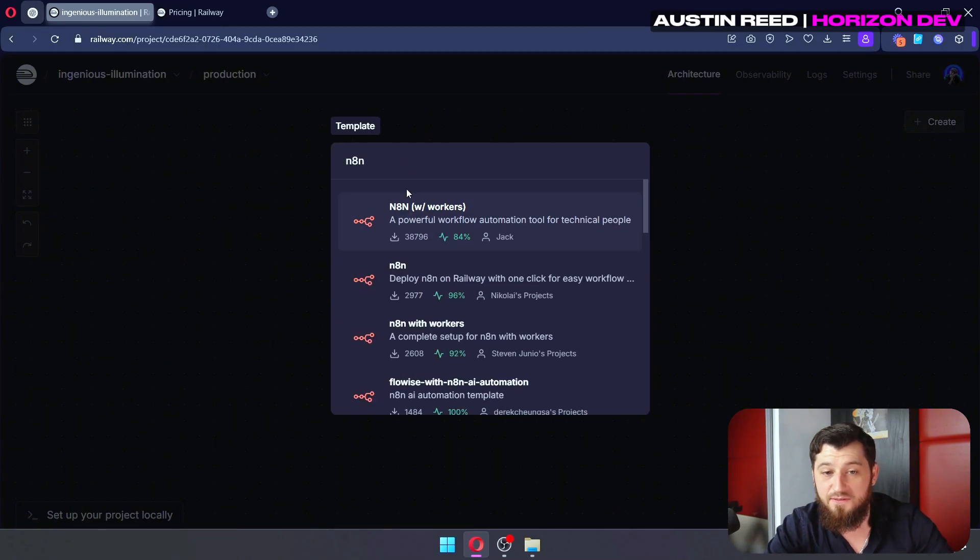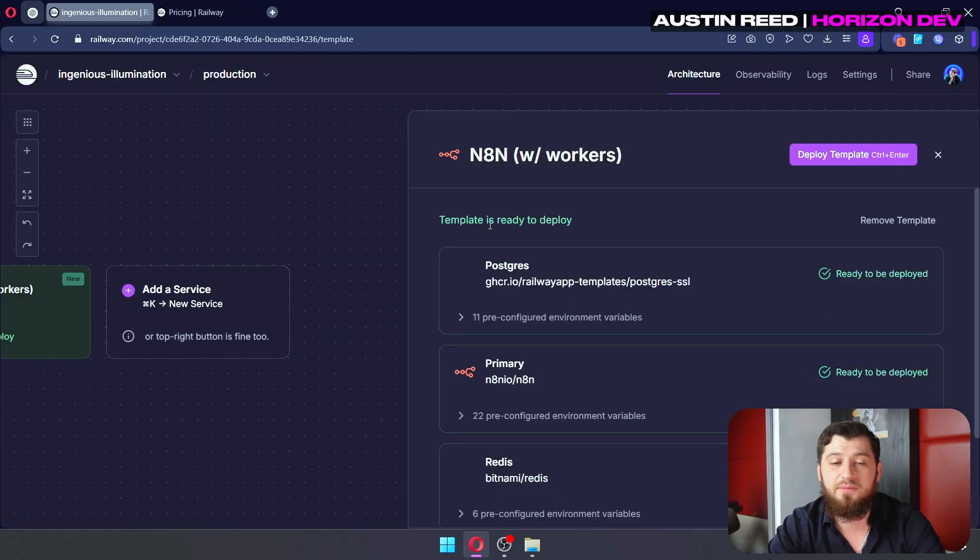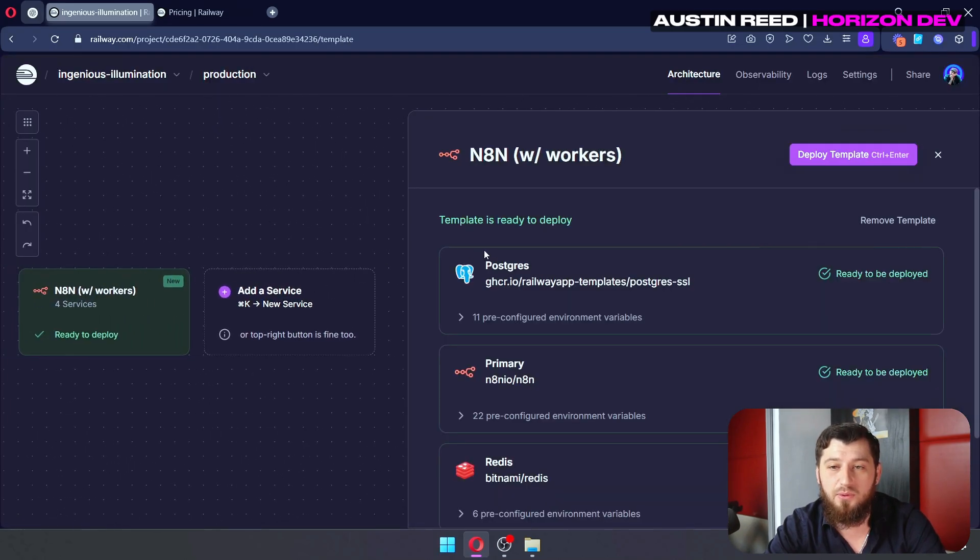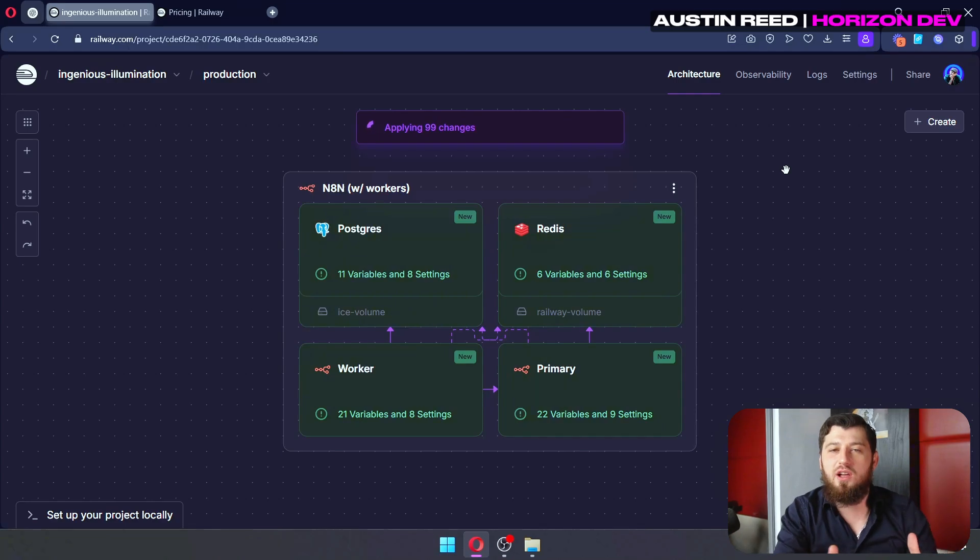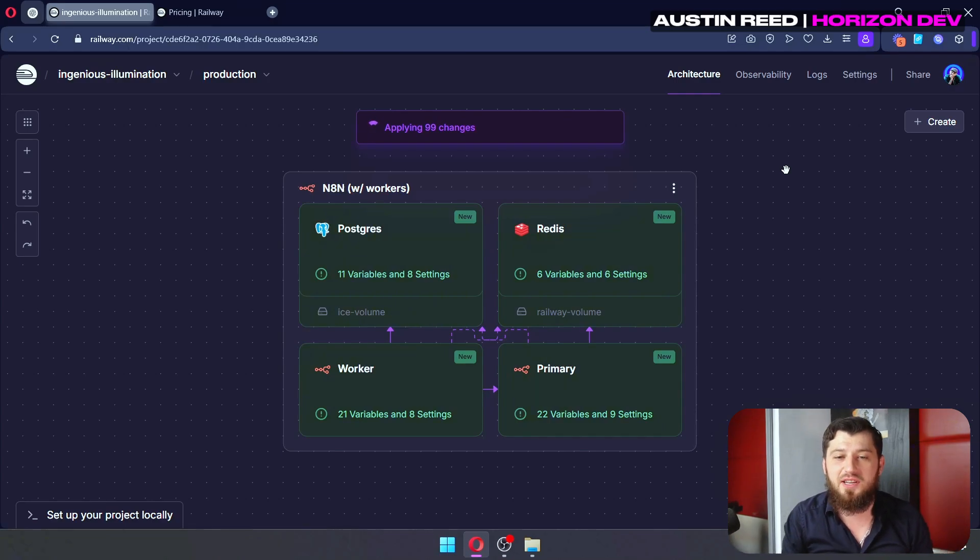Now, this first one, N8N with workers, is pretty great. So we're going to deploy this one. And let me explain what is going on here really quickly so you guys understand.